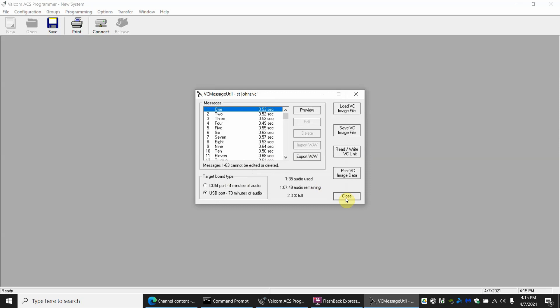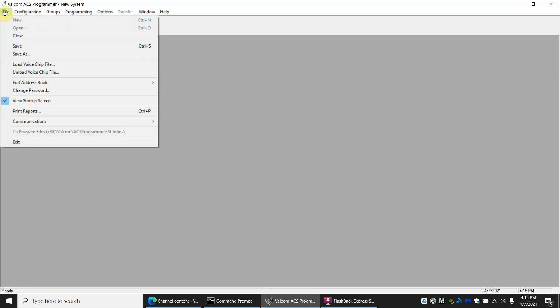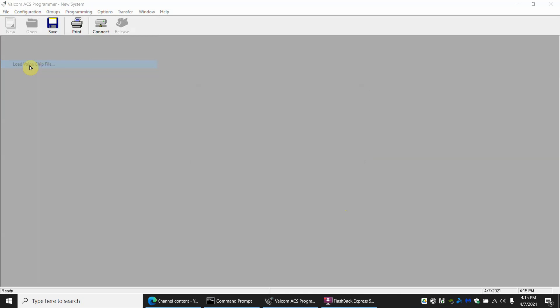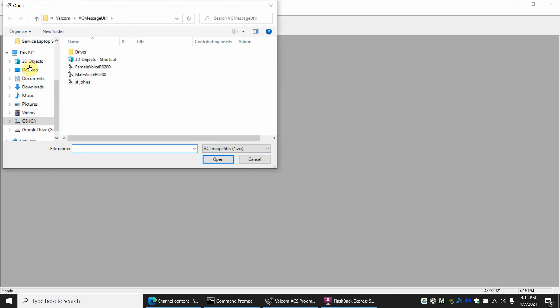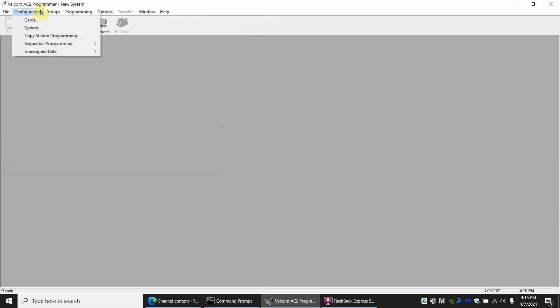From this point you'll move on to the Valcom ACS programmer. Let's go to file and you hit the option to load voice chip file. You will find that file that you saved earlier, in this case St. John's, and open it. It says it was successfully loaded, so now when you do your transfer to the panel it will load that chip up with the program side of it.